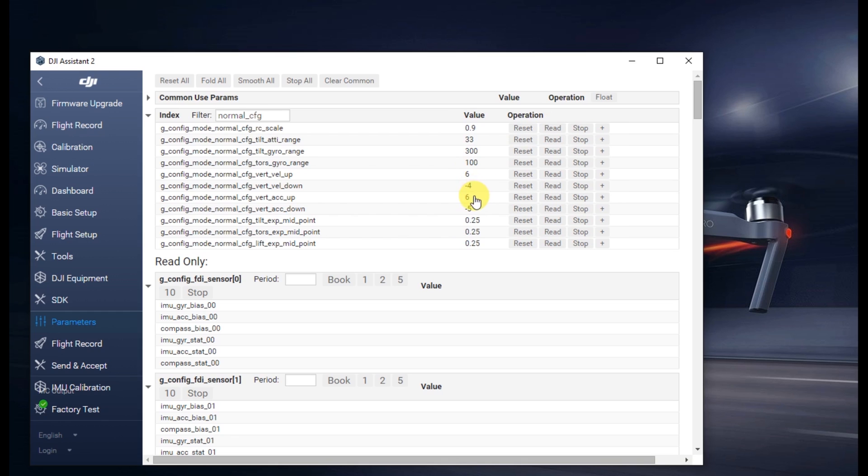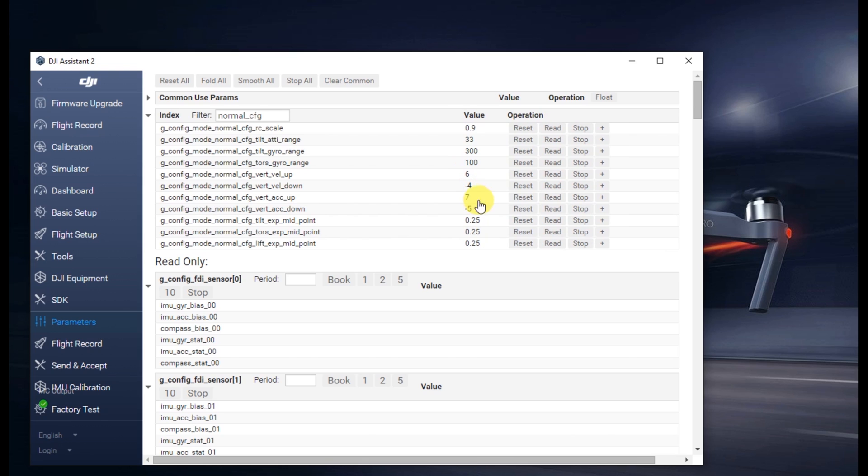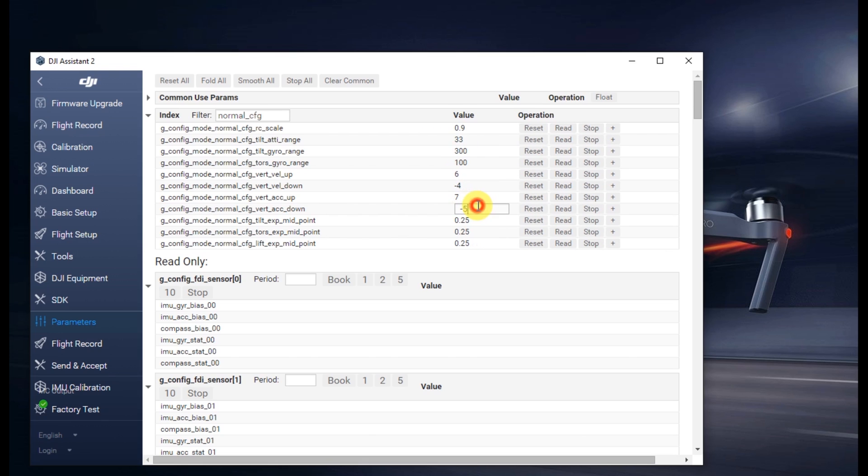The next one below that is vert acceleration or ACC up, change that to 7. And then the last one down there is vert ACC down, change that to negative 6.